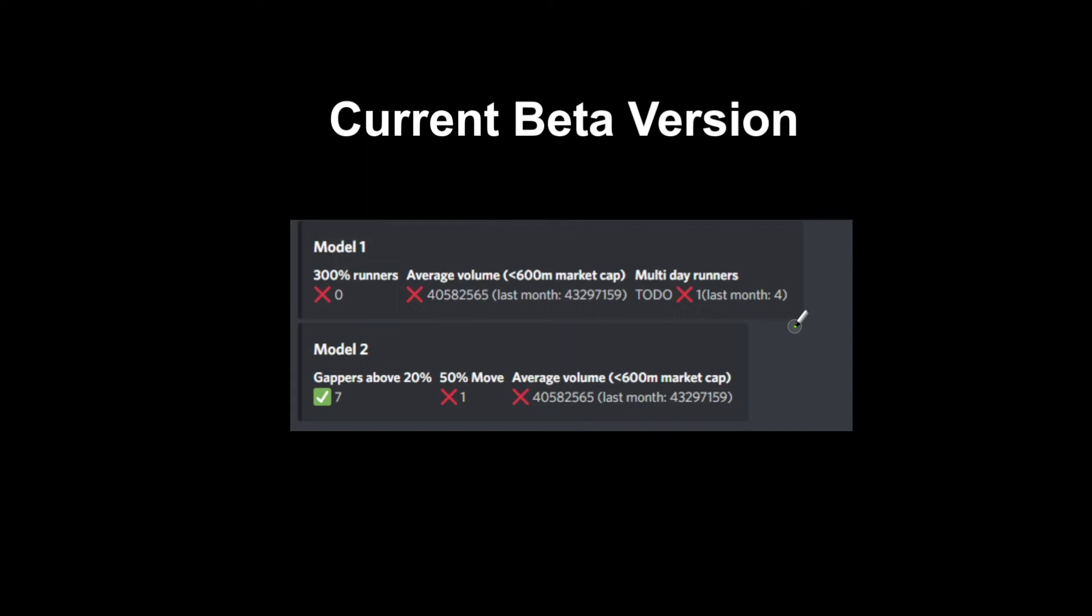There shows there's a lot of gappers. If there has been more than five 50% moves in the day, or at least more than the previous month, this will show you if there has been green days on small caps that have moved more than 50% intraday.